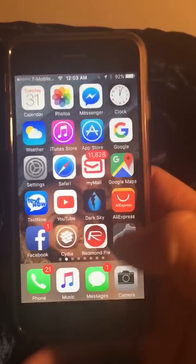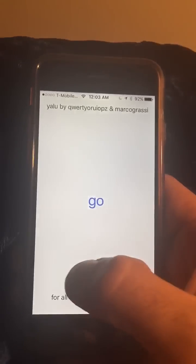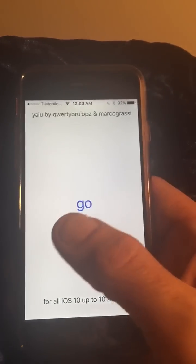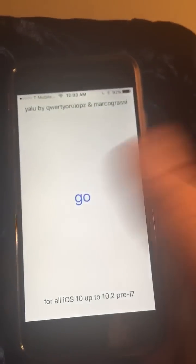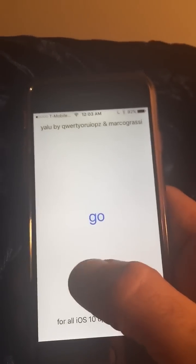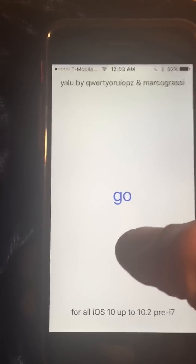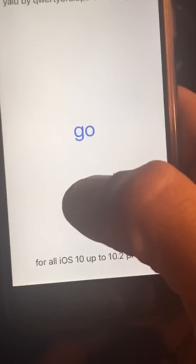When I go to re-jailbreak the phone, I'll hit go and the loading wheel comes up and it stays stuck on that forever. I need to know what I can do to fix that — any help or suggestions would be greatly appreciated.